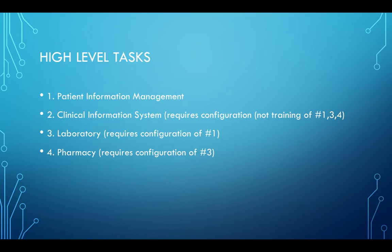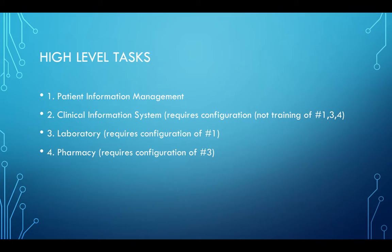The first thing is to decide what are your high-level tasks. If you look at the Blackboard assignment page, it lists four main tasks for this assignment as well as multiple subtasks. For here, I've gotten rid of the subtasks and just put the high-level tasks: patient information management, clinical information system, laboratory, and pharmacy.